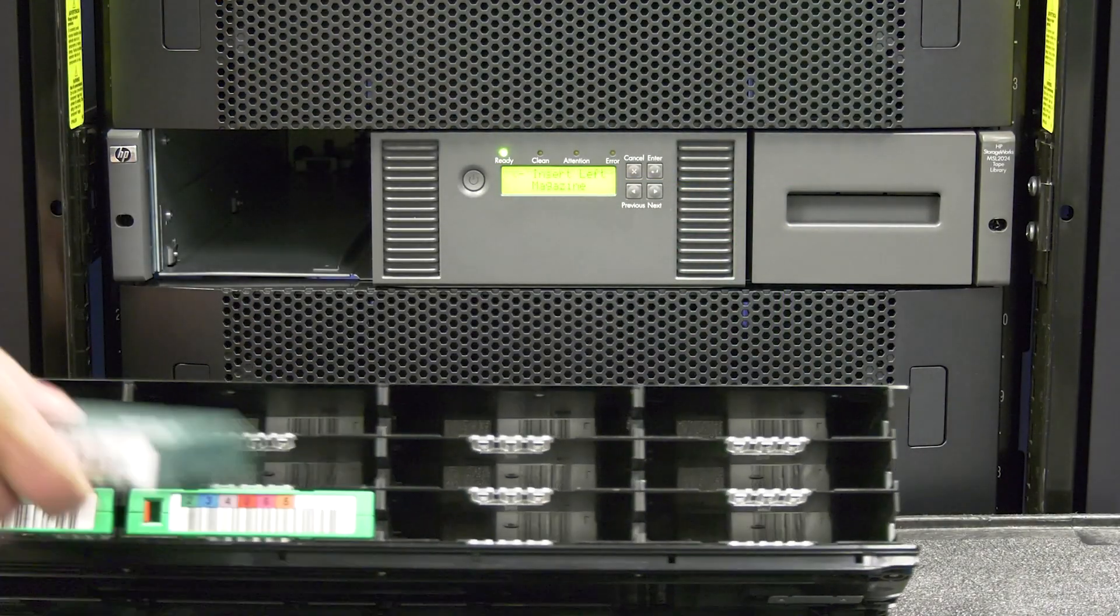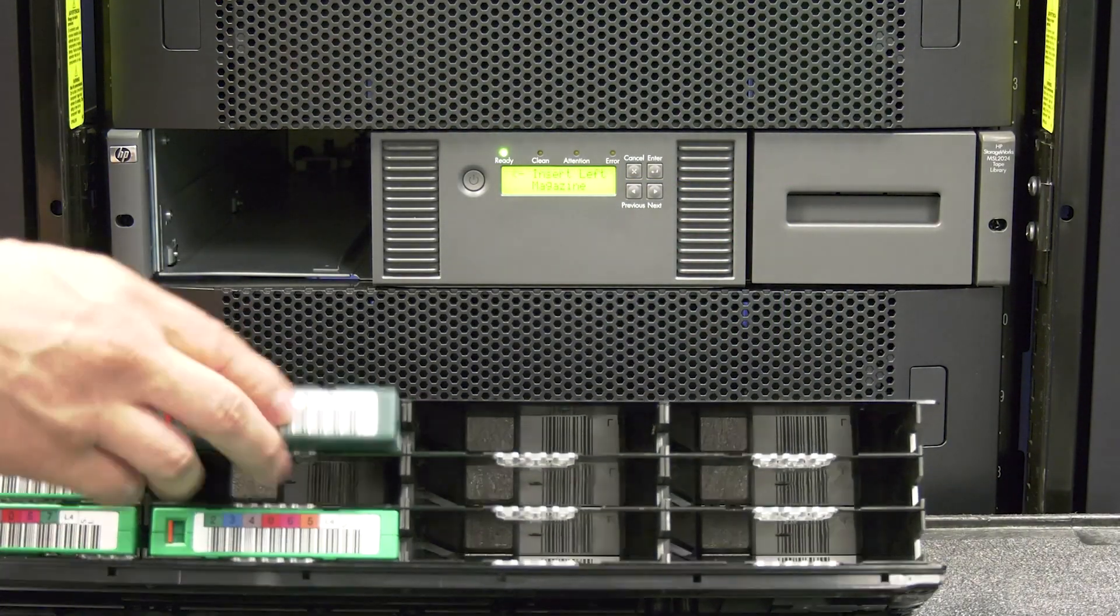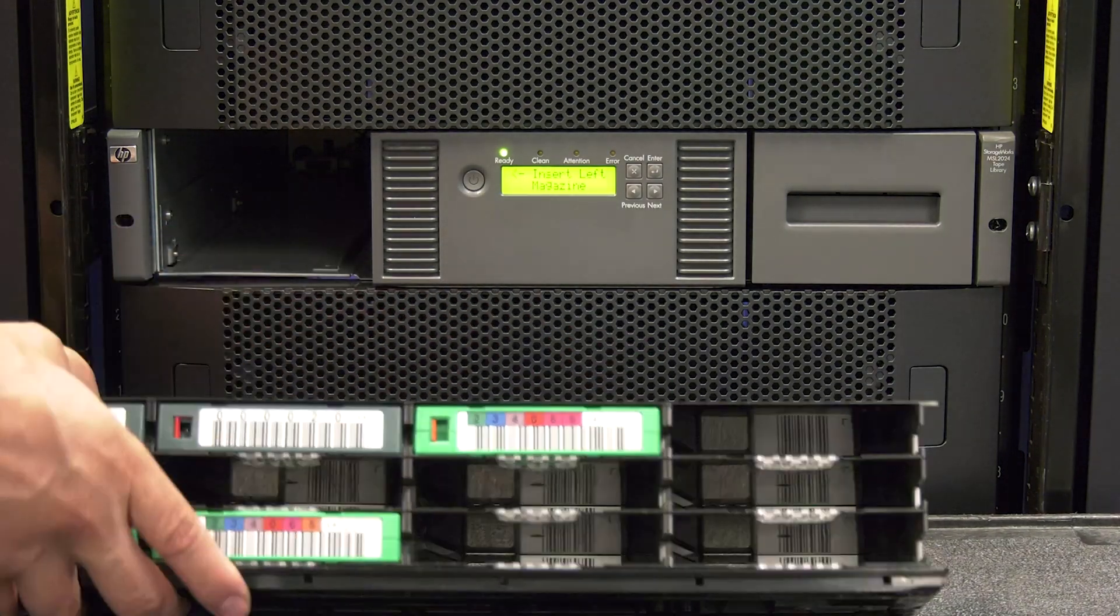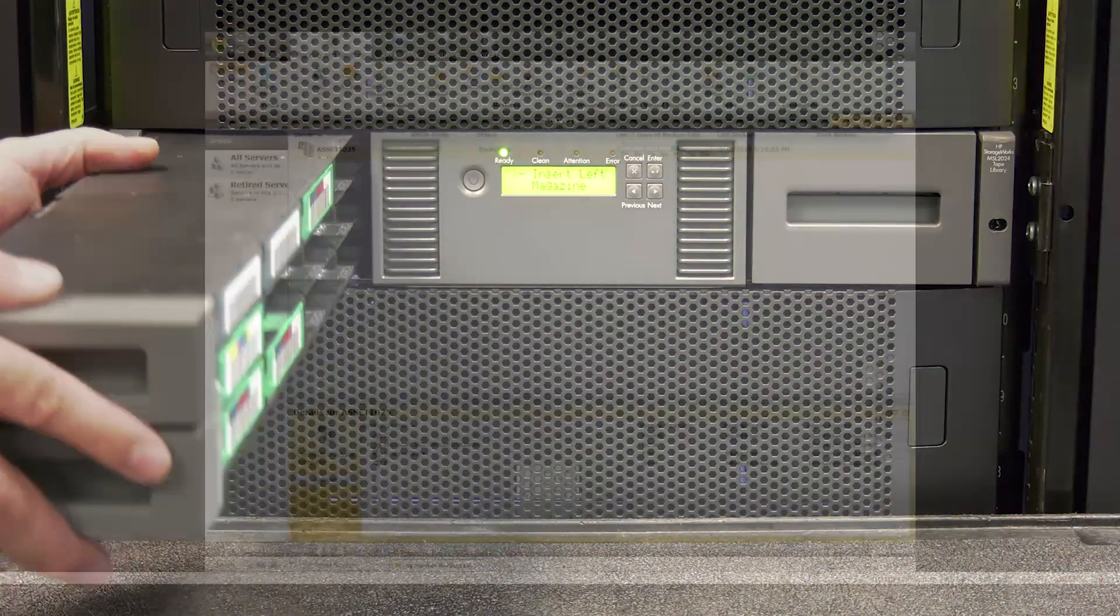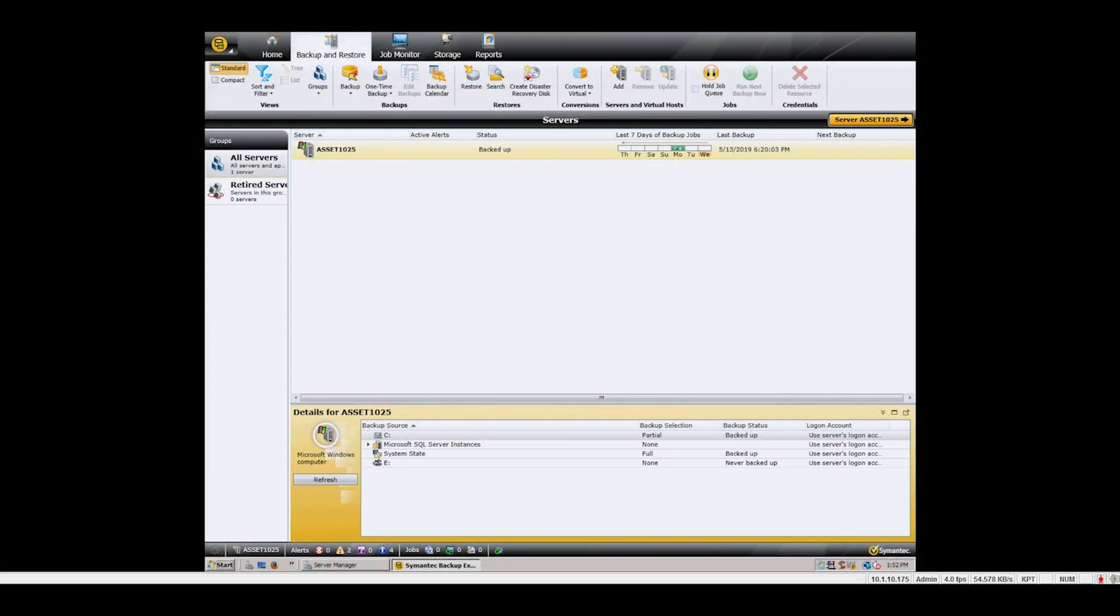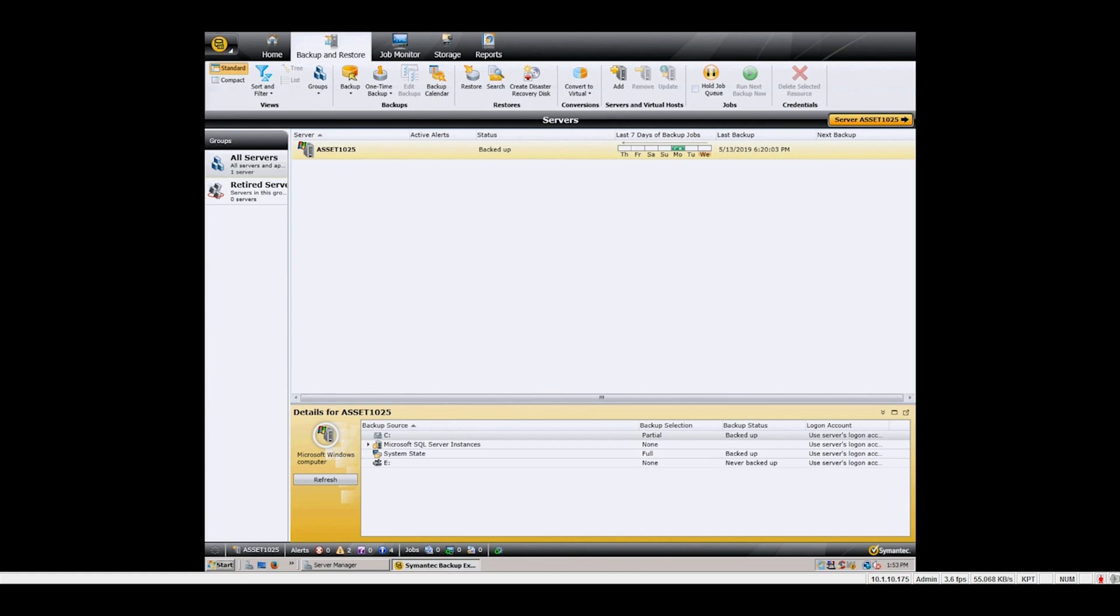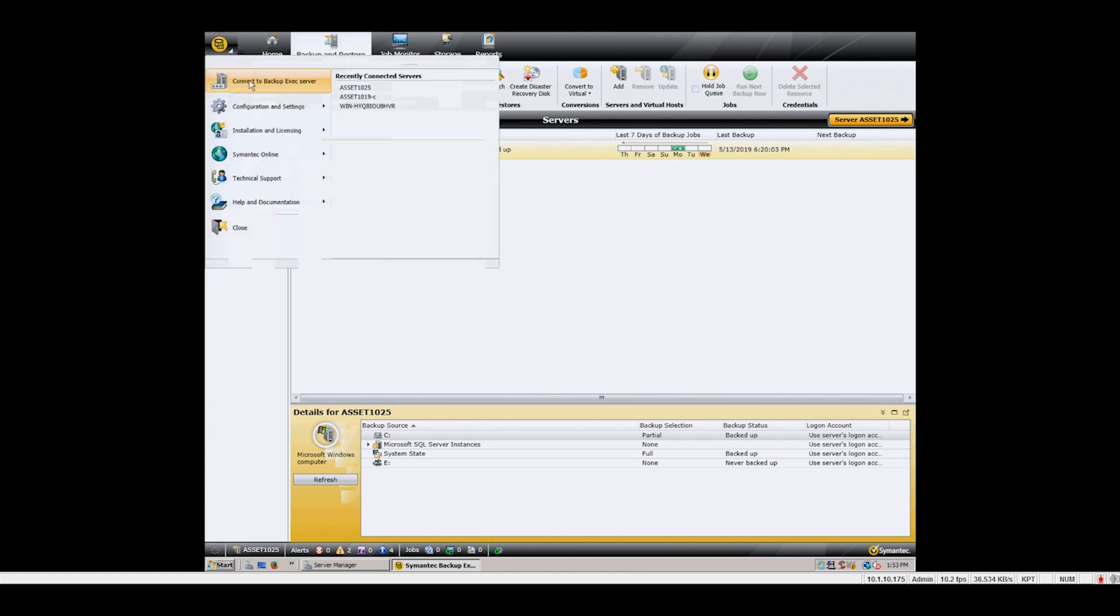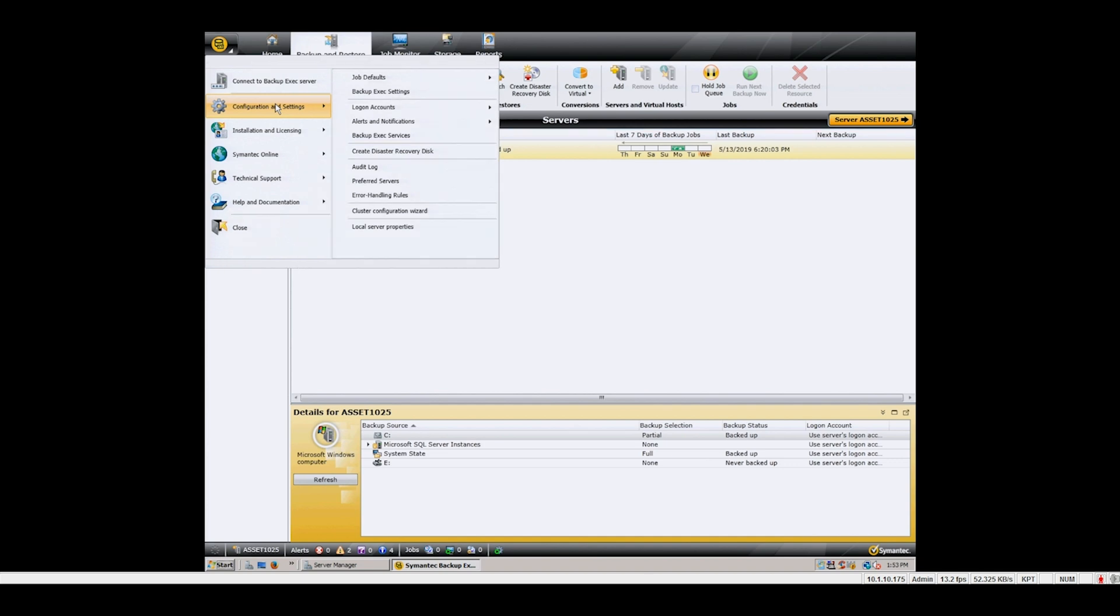Once you have verified all tapes you can reinsert them normally into the library. You will now need to reconfigure your backup software to be able to use the drive or drives you just replaced. All backup software handles this process differently.